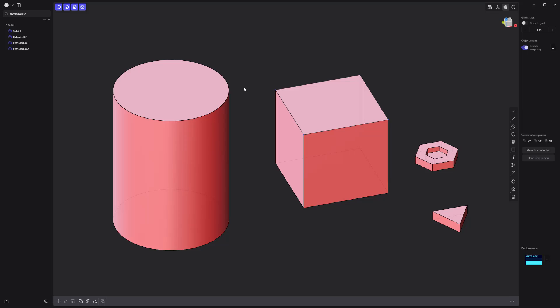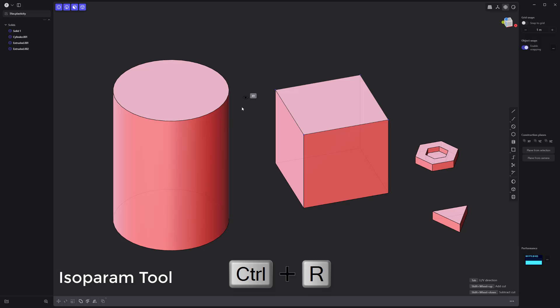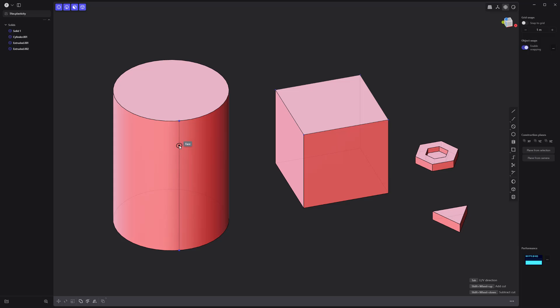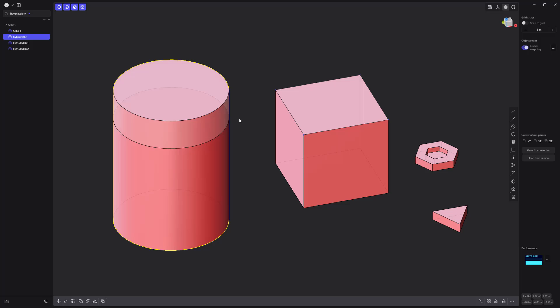My personal favorite feature is the isoparam tool, which enables you to quickly add horizontal and vertical edges to faces. Simply use the keyboard shortcut Ctrl-R, then place your cursor over the faces you'd like to edit. Pressing the Tab key will toggle between vertical and horizontal. Right click to commit.